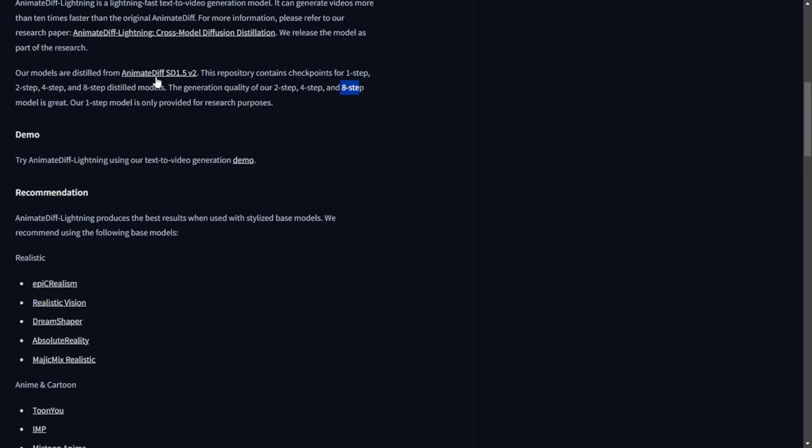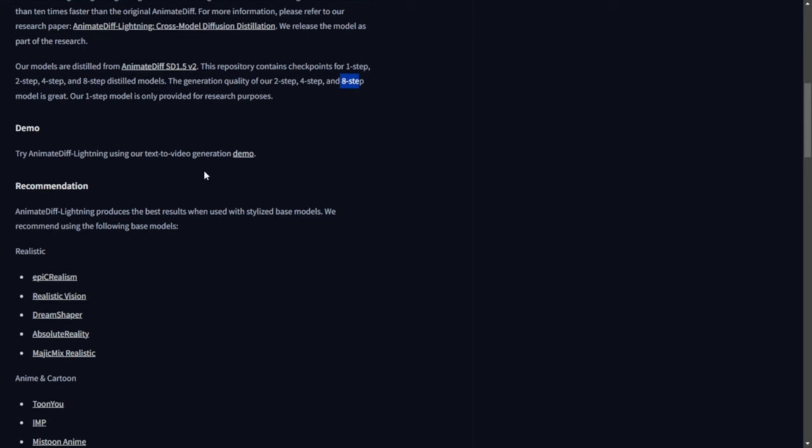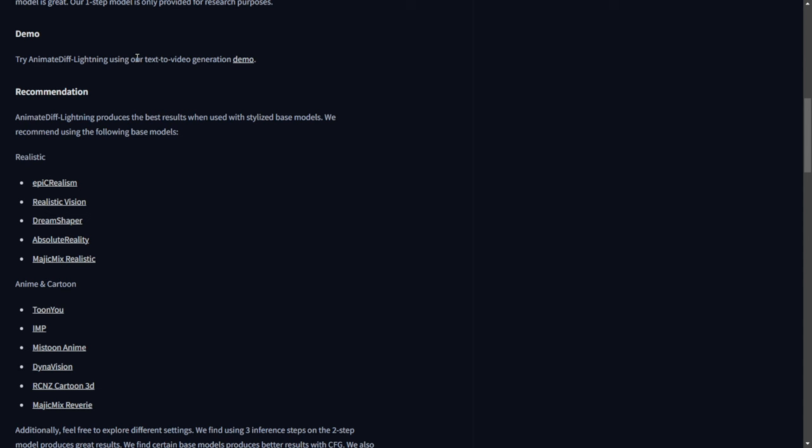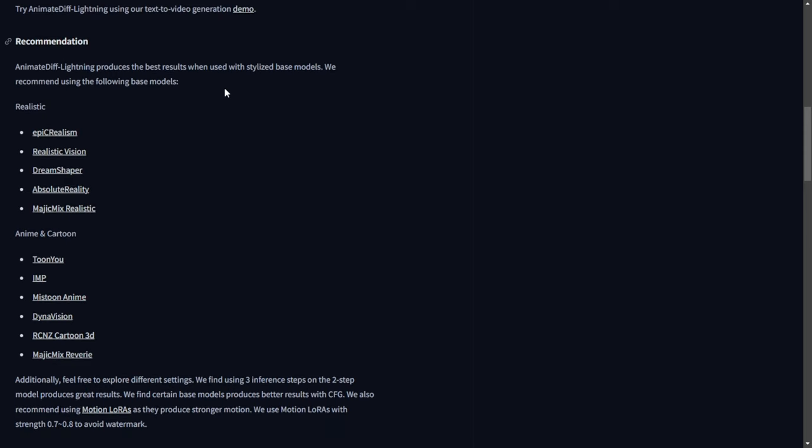Now, let's discuss the recommendations for checkpoint models. Based on their extensive research and analysis of large datasets, they have found that for realistic styles, certain field models perform well. They specifically mentioned that the 2-step model with 3 sampling steps produces the best results. Unfortunately, they do not provide much information about the CFG settings, so we will have to experiment with our own CFG numbers. Additionally, they recommend using Motion LoRa, which can be found on the official Animate Diff Hugging Face page.